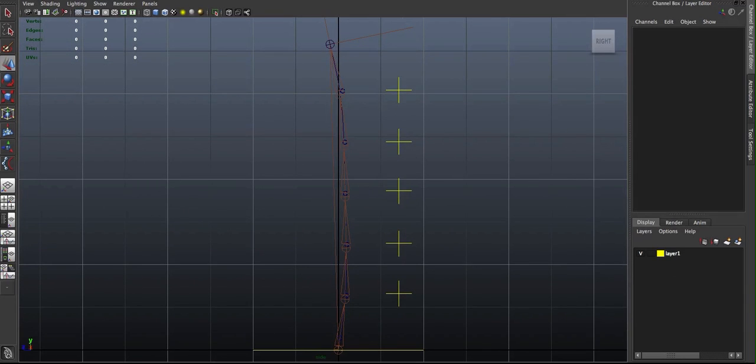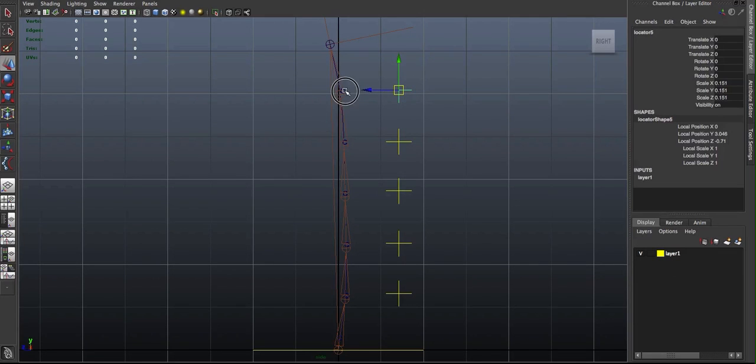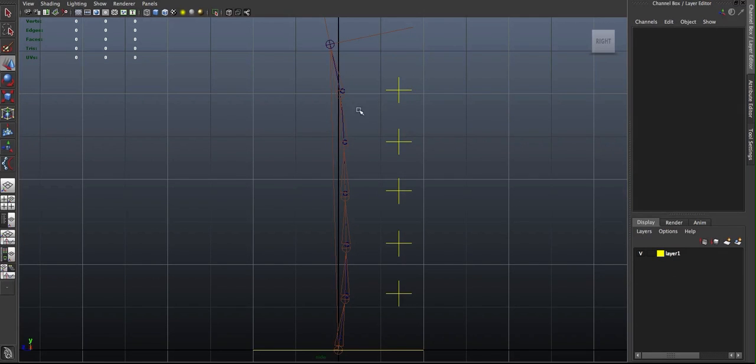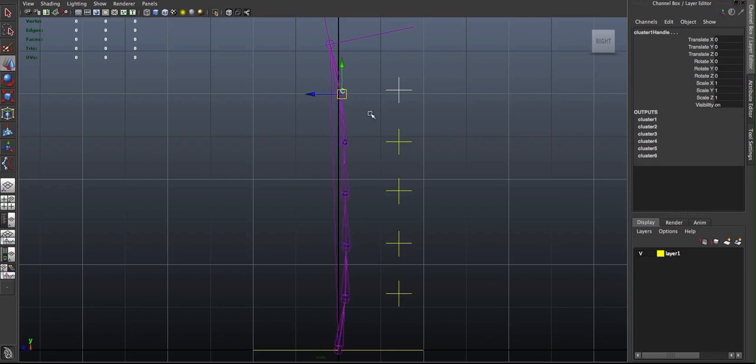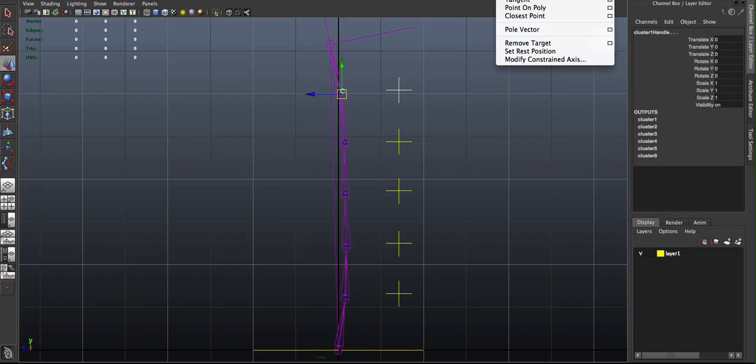So now, if I want this locator to control this cluster here, all I have to do is select a locator, and I can either use a constraint.